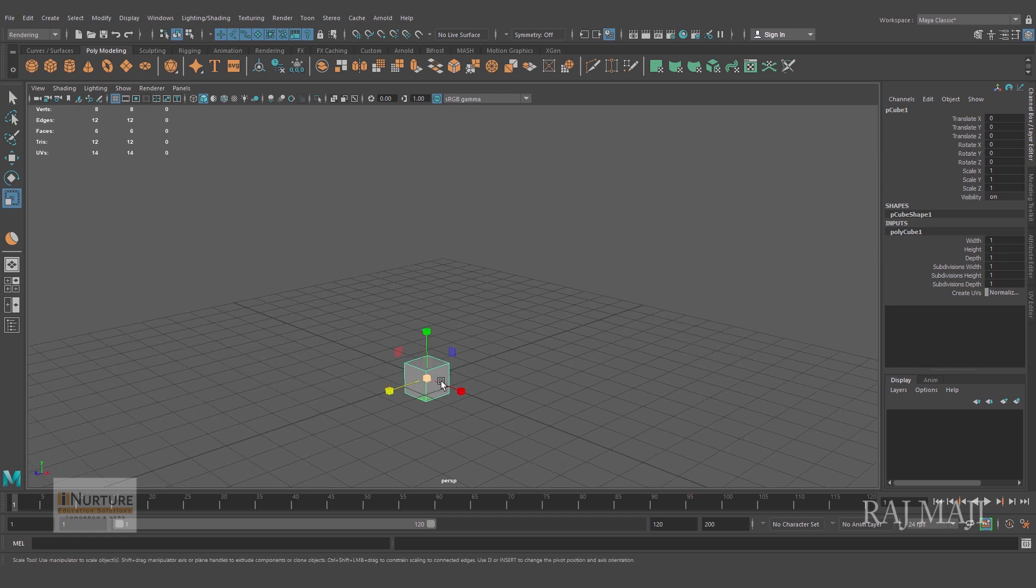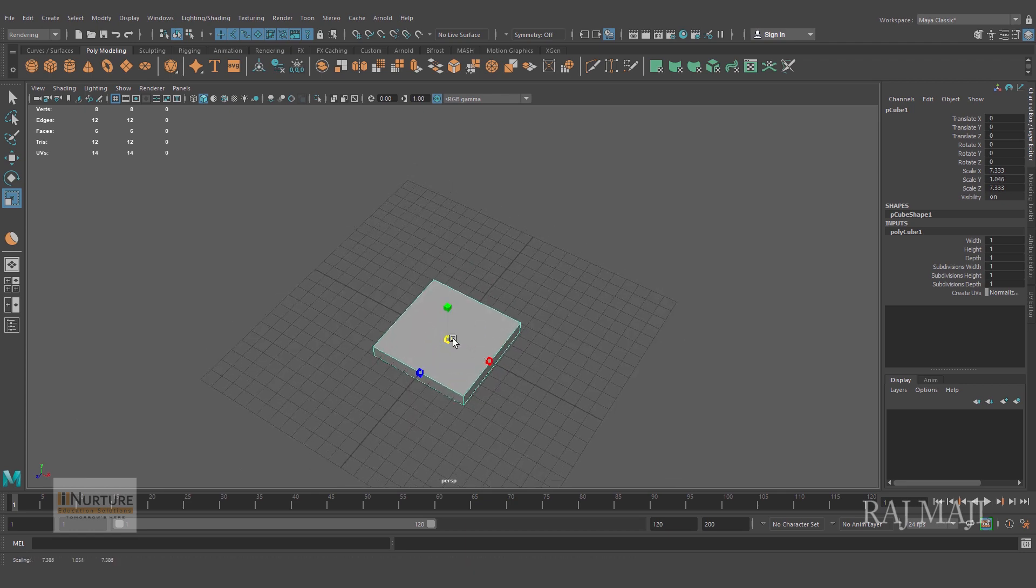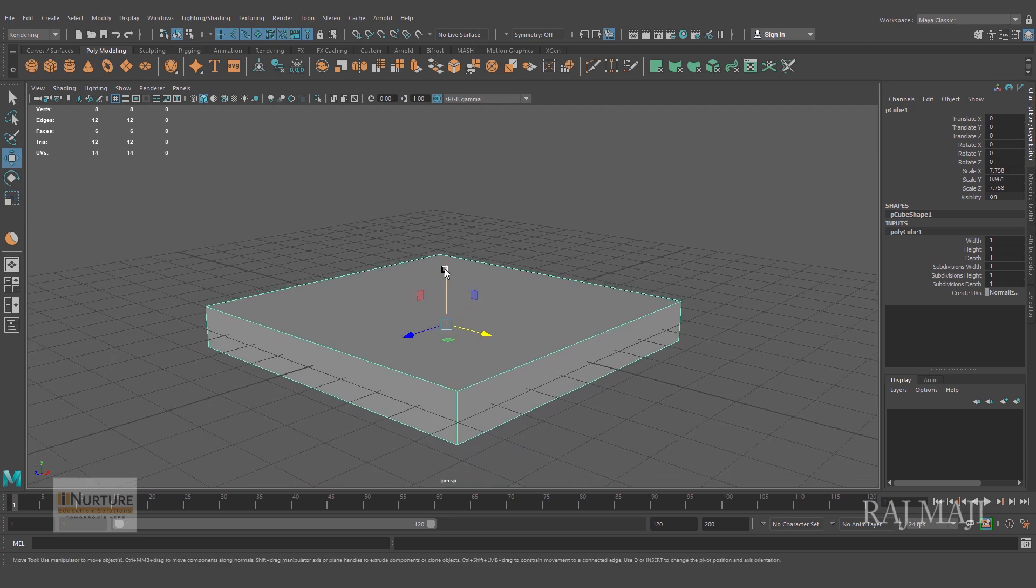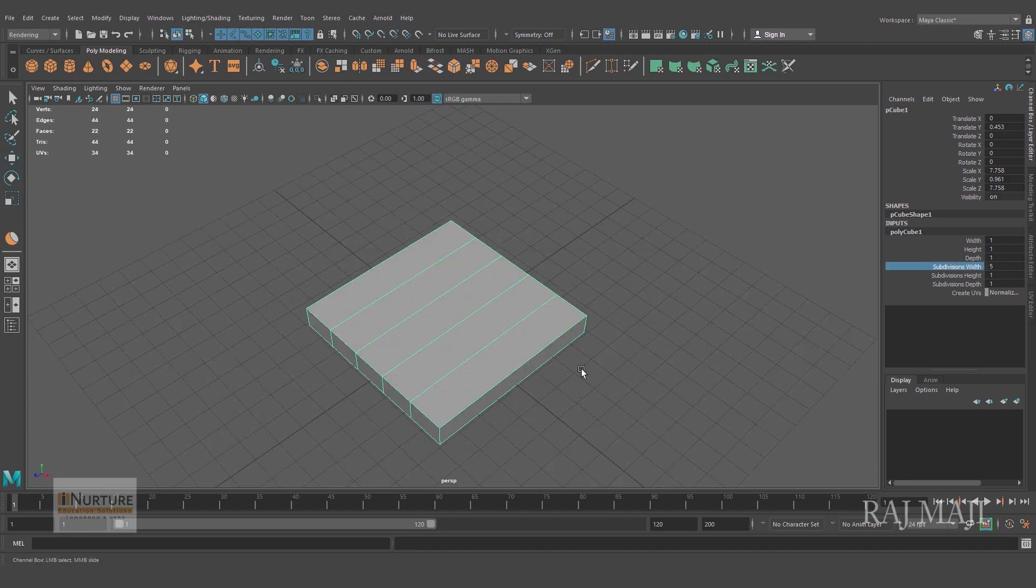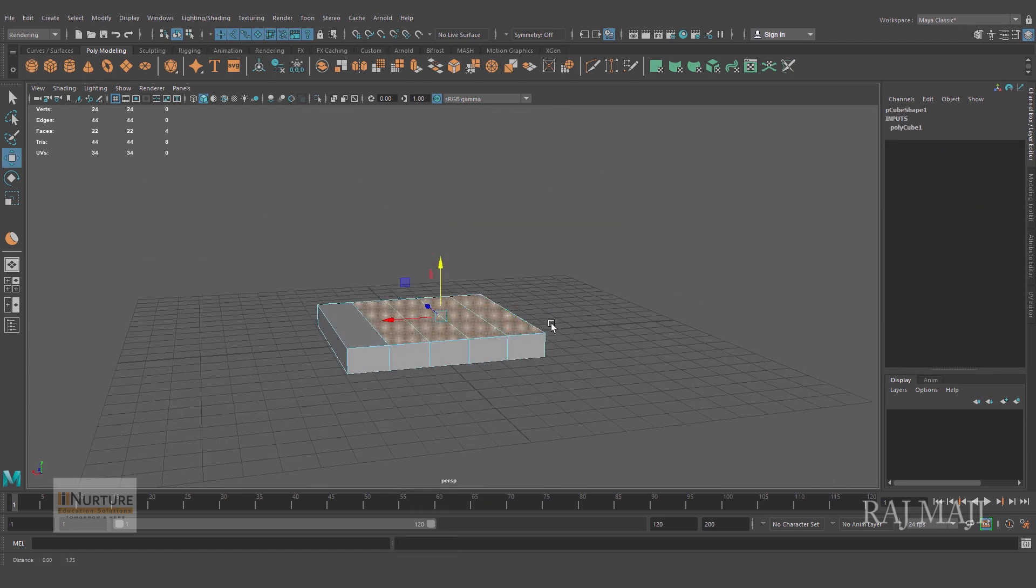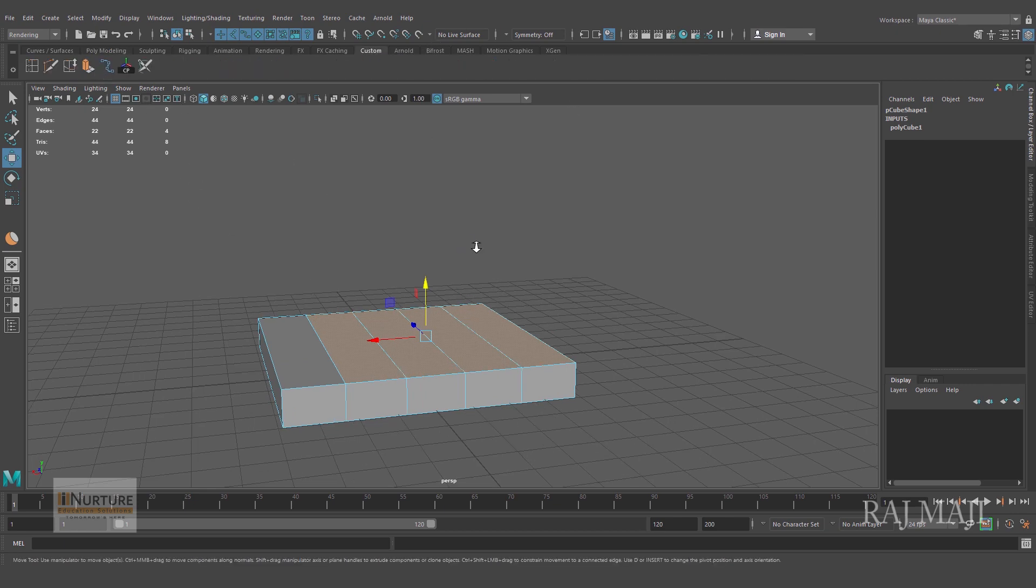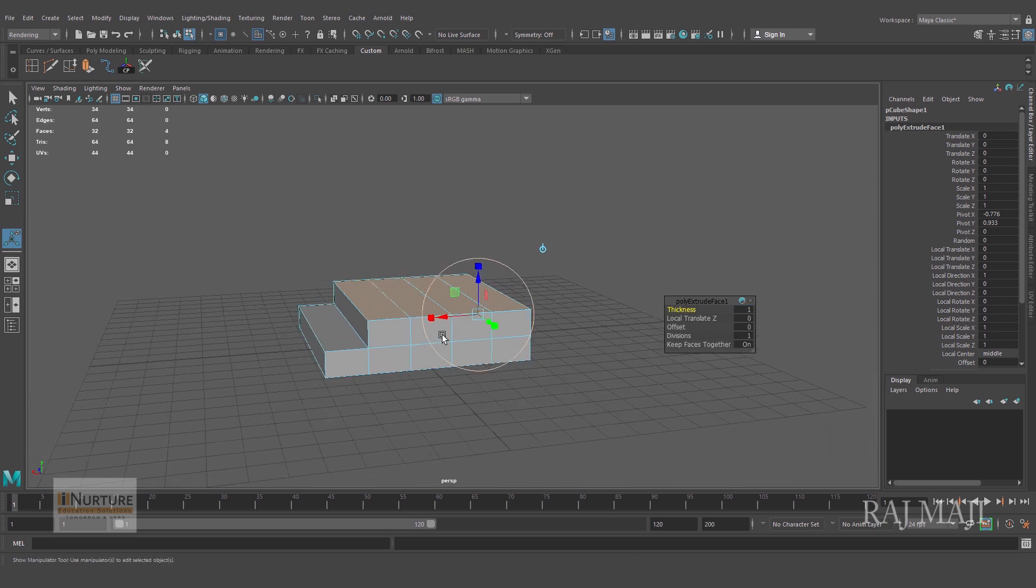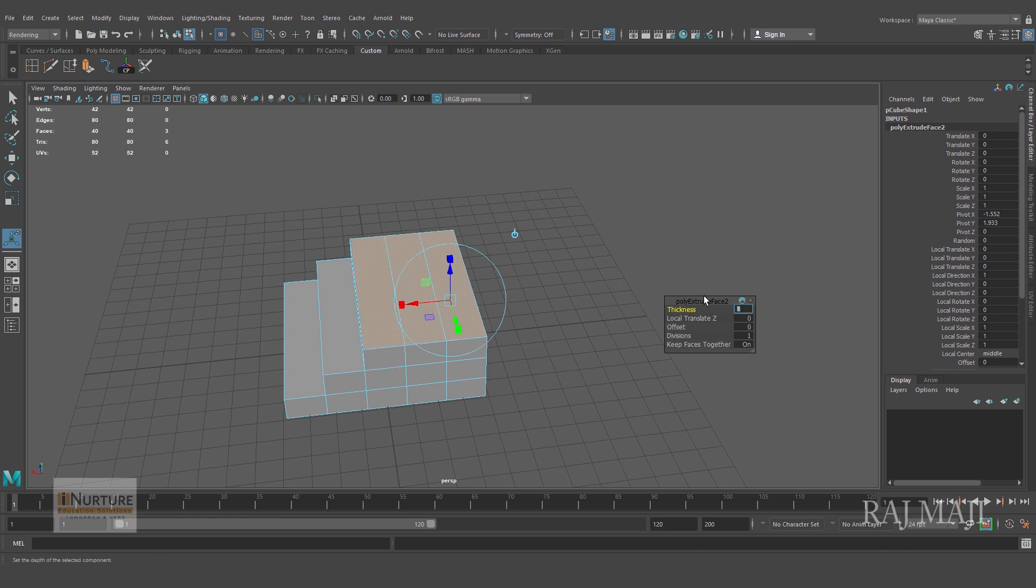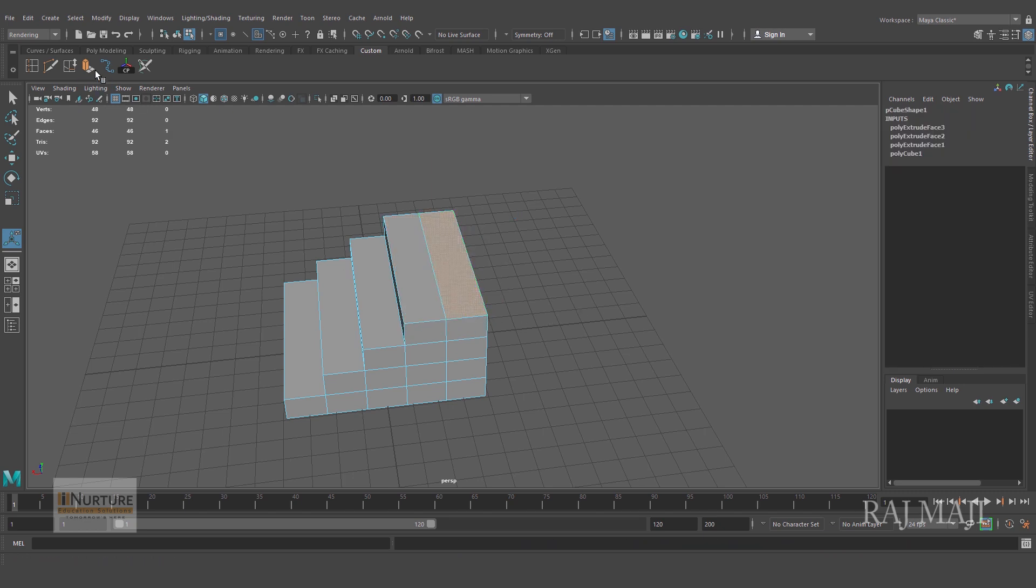Scale it up a little bit, bring it up and give some divisions. Selecting these faces and I'll just extrude it. The thickness, let's say I guess one will be fine. Once again extrude, the thickness will be the same, one. Again the thickness will be one.